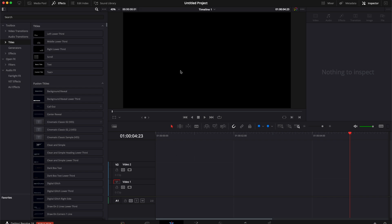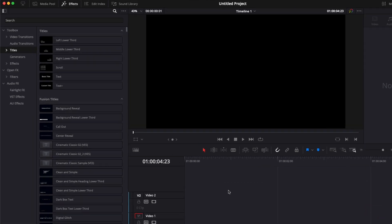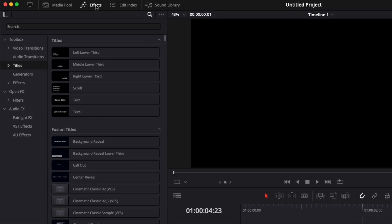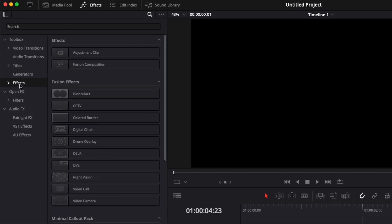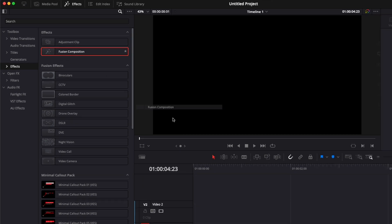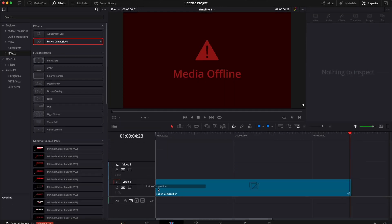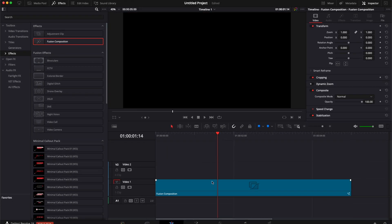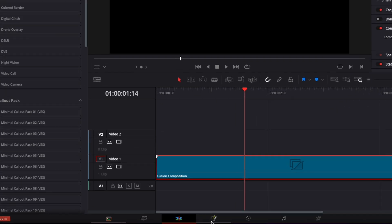Alright, so in DaVinci Resolve right now on the edit page. I'm gonna start by bringing a new fusion composition into my timeline. Go over to effects, scroll down to fusion composition, and drag that into the timeline.